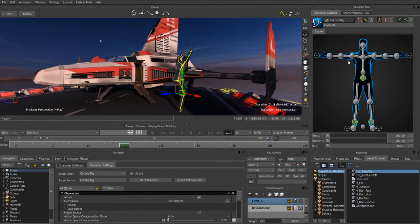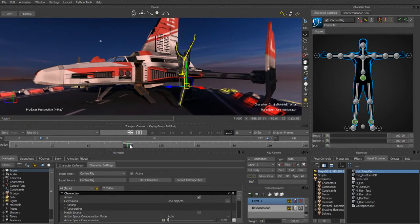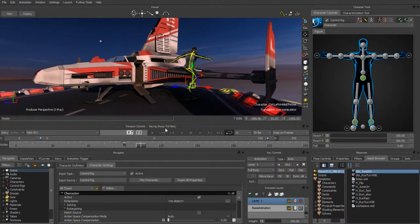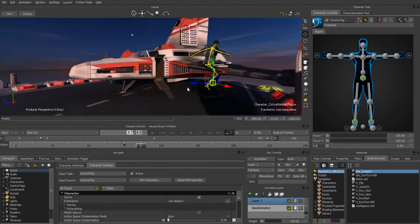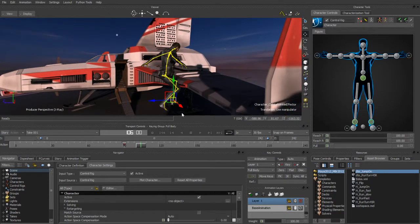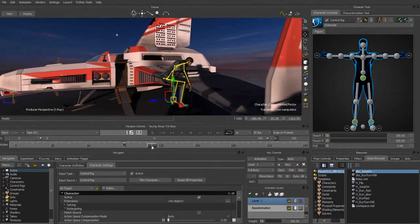We're going to be setting full body keys, so we'll make sure everything's selected and we're in full body mode, then simply hit the S key. We'll move forward in time to where the guy looks like he's about to land — that first foot comes up and hits. That's the foot we want to rise up and make sure it's landing. We'll make sure we key when both feet land — those are the feet we want to have touch the wing.